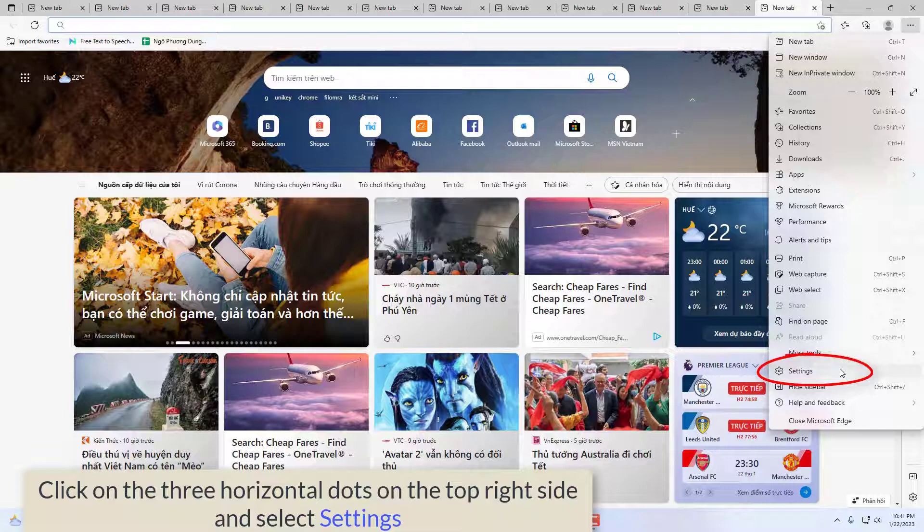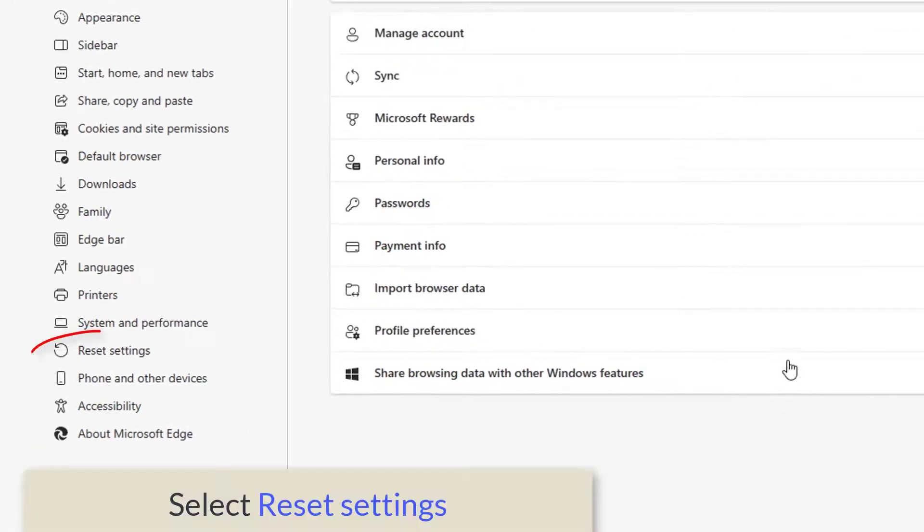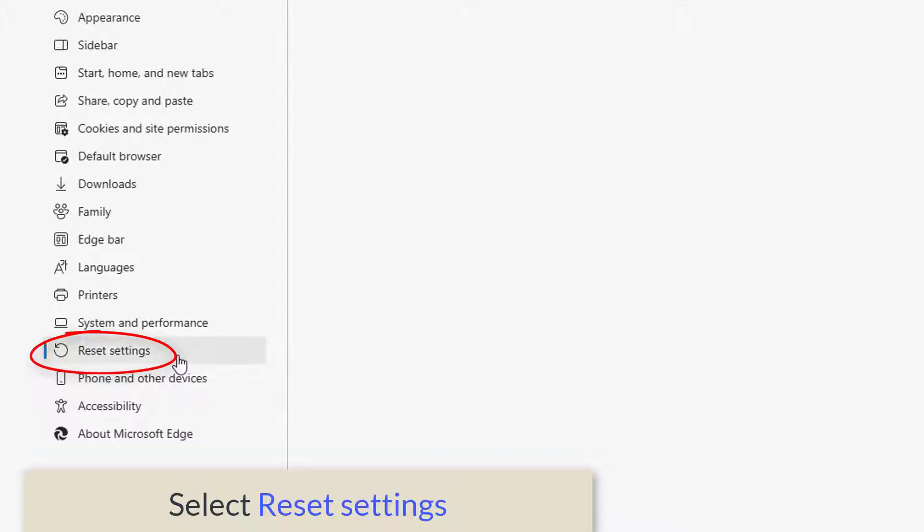And from the list, choose Settings. Now from the left hand menu options, you will be getting reset settings. Click on it.